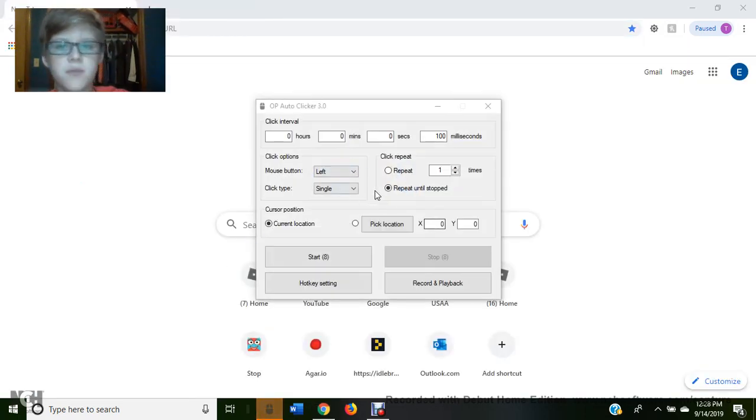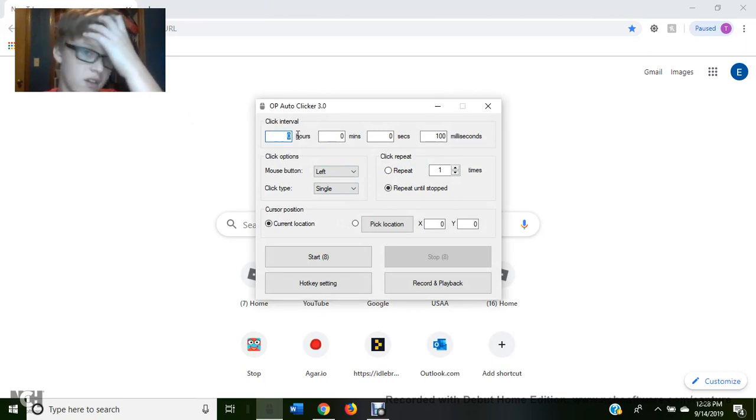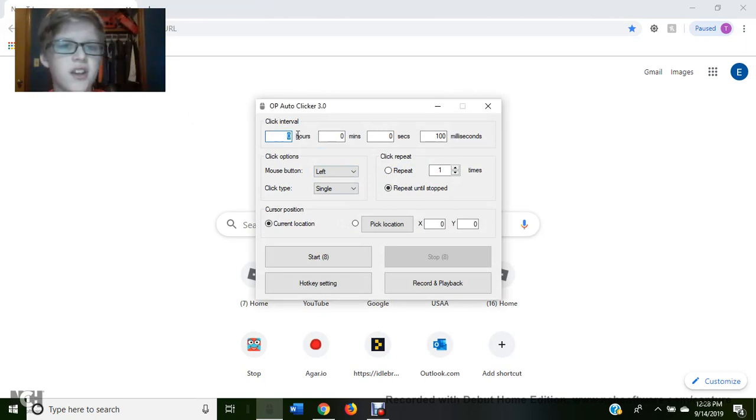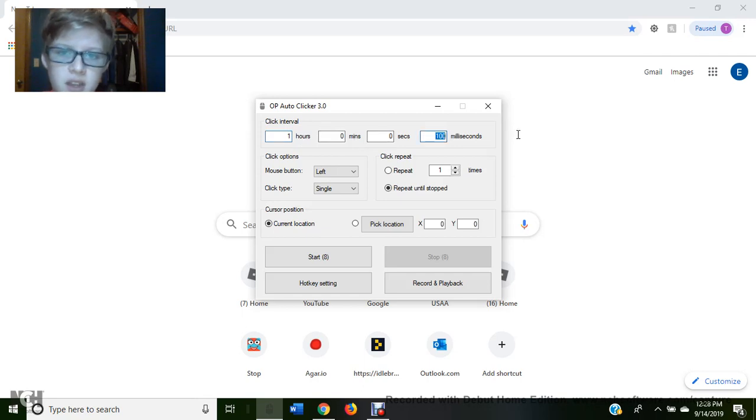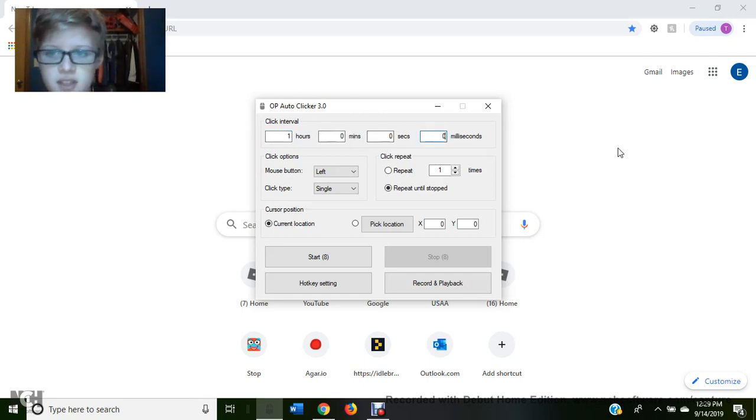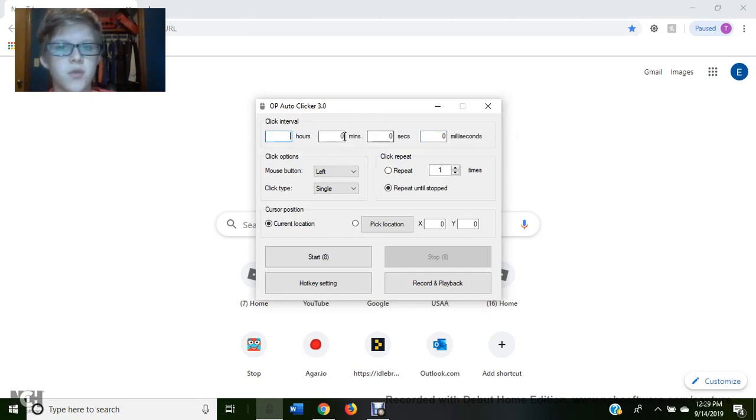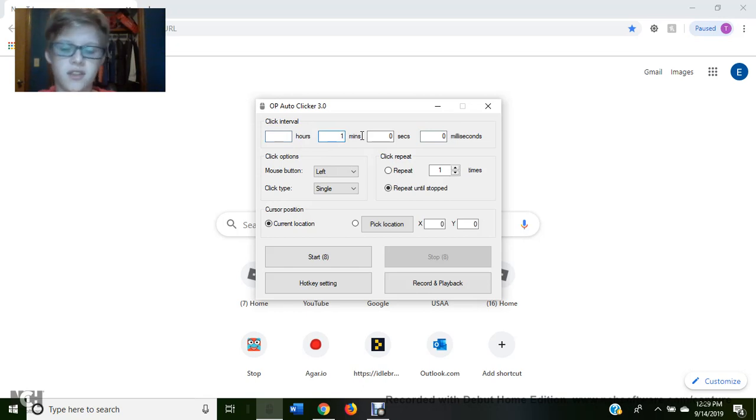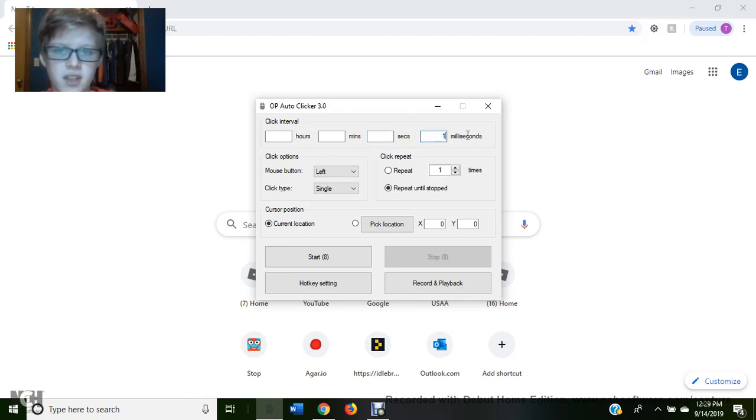So this pops up and this is the click interval, so this would be clicking every one hour. So it clicks and then an hour later it clicks again. And then this would be every one minute, so click then every 60 seconds. This would be every second. Then this would be every millisecond.